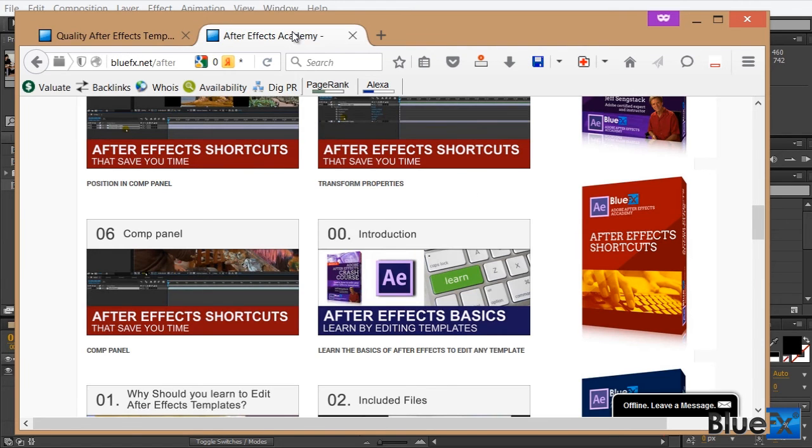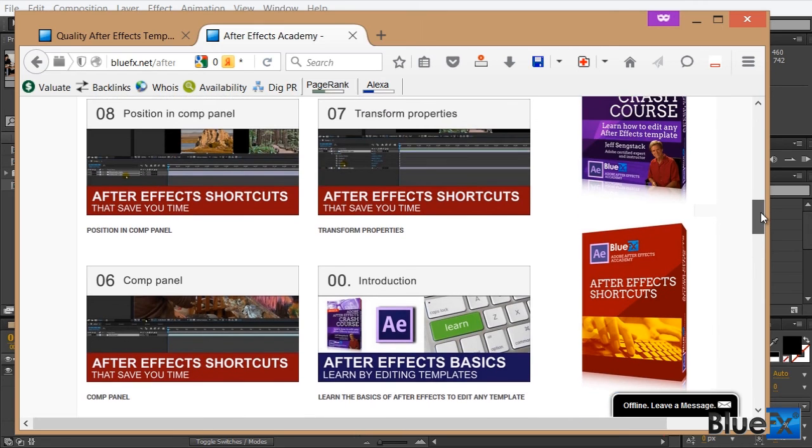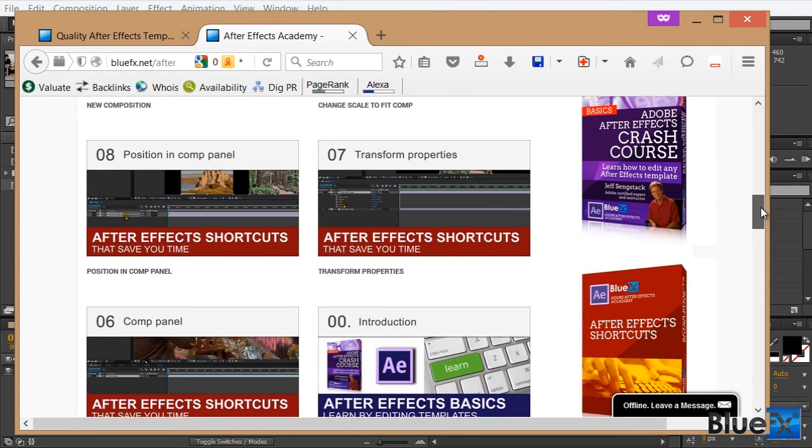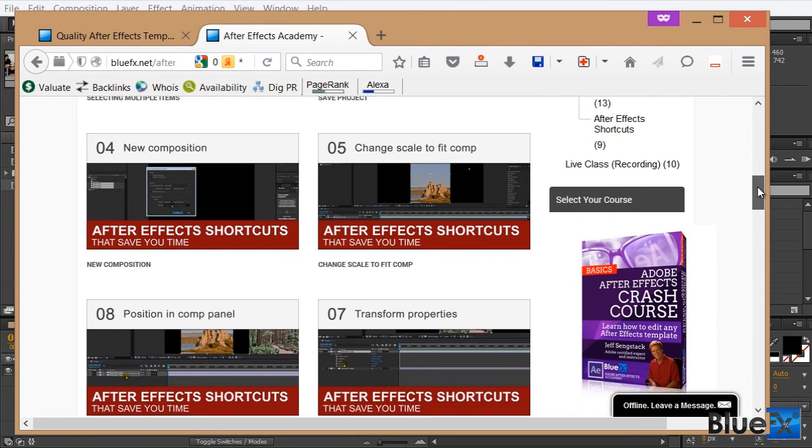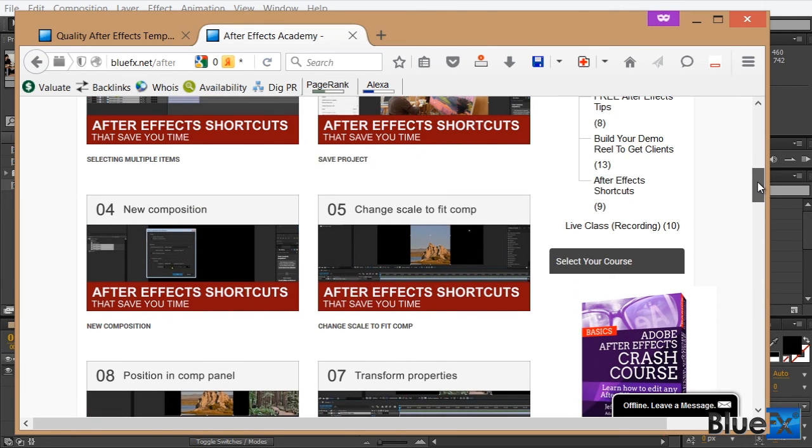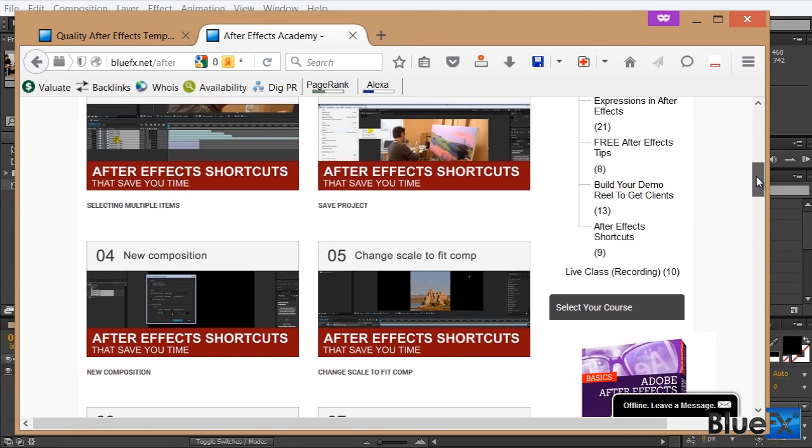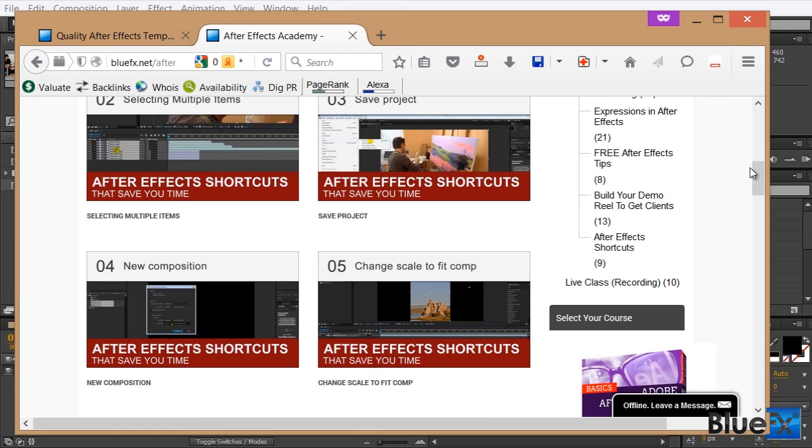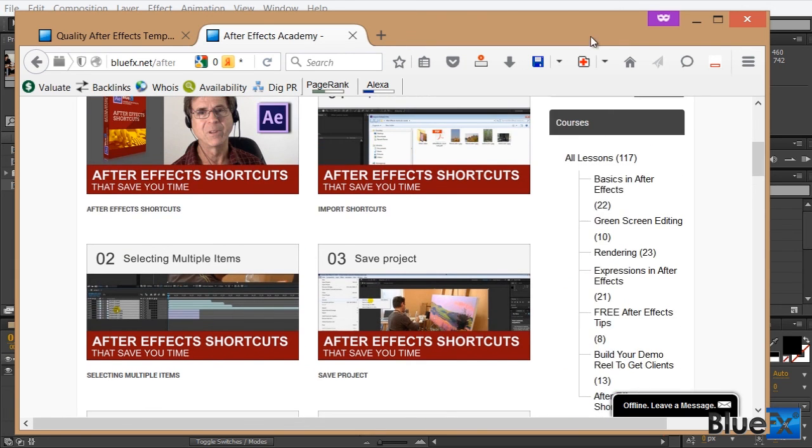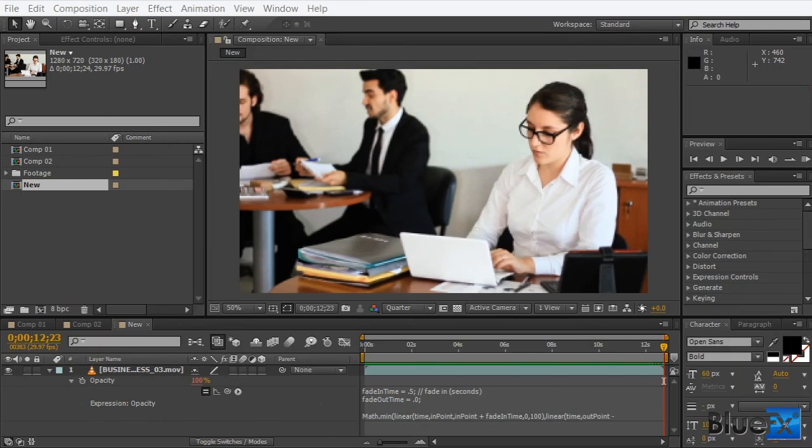We also have an After Effects Academy, where we cover the essentials of After Effects from beginner level to advanced. We have bonus templates, we have stock footage, weekly webinars, and much, much more. So make sure you check that out as well. Rima Souza here with BlueFX signing off.